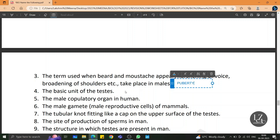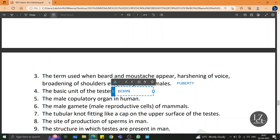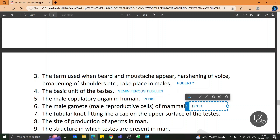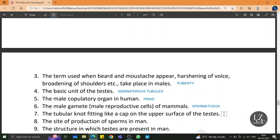The basic unit of the testis is seminiferous tubules. The male copulatory organ in humans is the penis. The male gamete or male reproductive cells of mammals is spermatozoa or sperm. The tubular structure fitting like a cap on the upper surface of the testis is the epididymis.